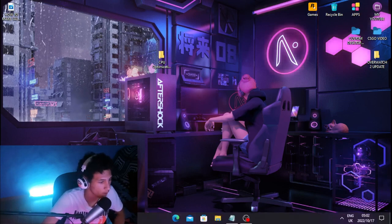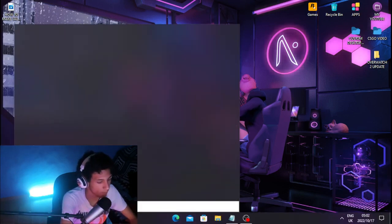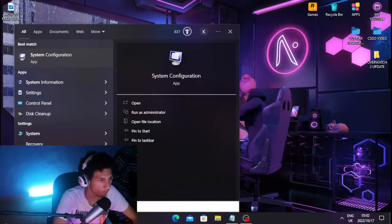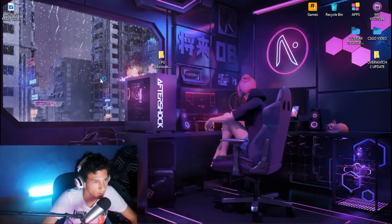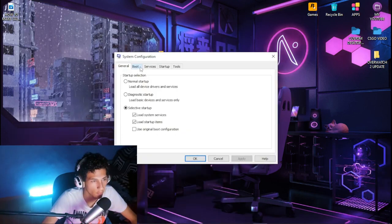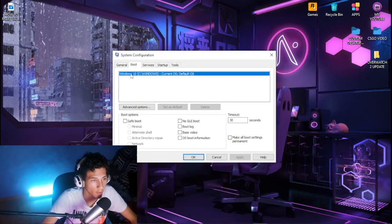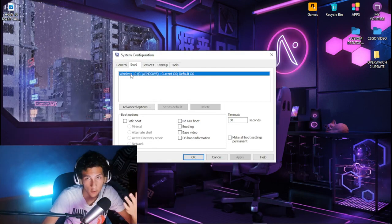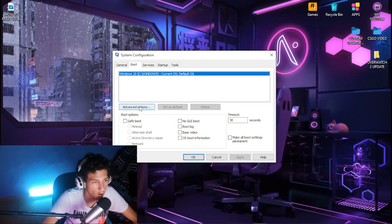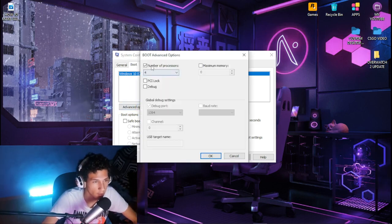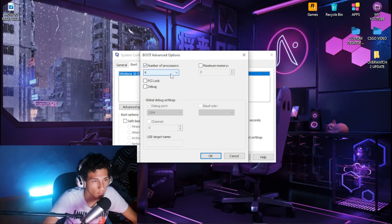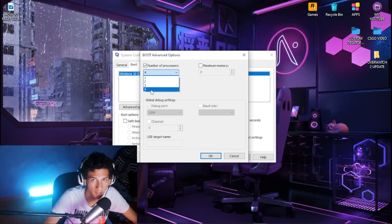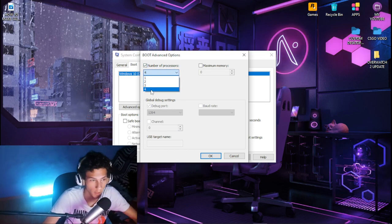To do that you want to head over to your Windows tab and type out system configurations, then click on system configurations. Head over to the boot tab, click on Windows or whatever version you're using, then head over to advanced options and tick the box for number of processors. Then click the drop-down box and pick the highest number you see.